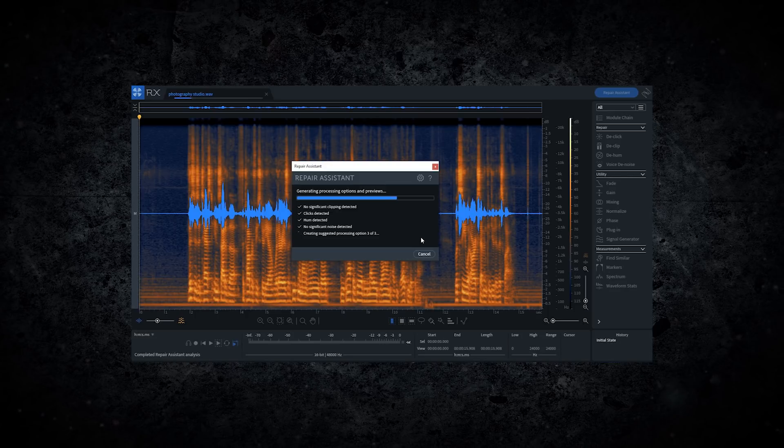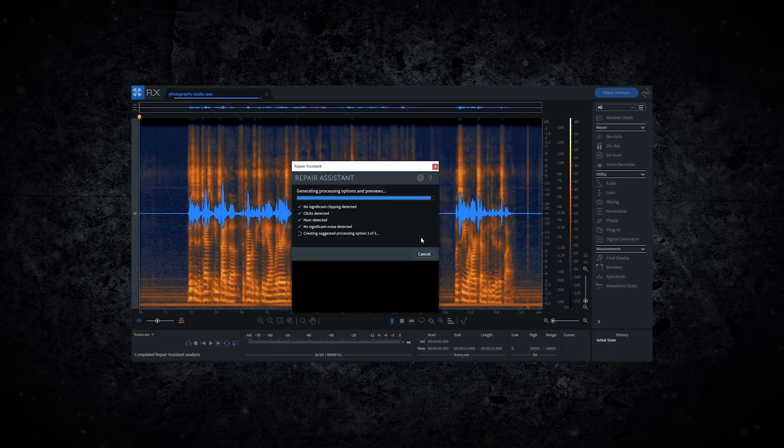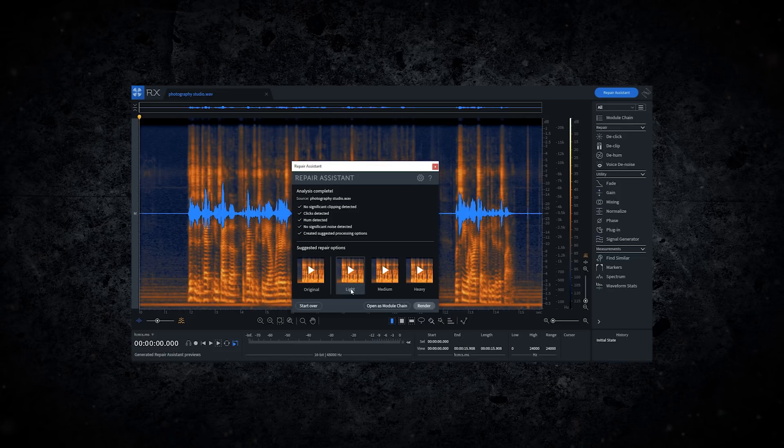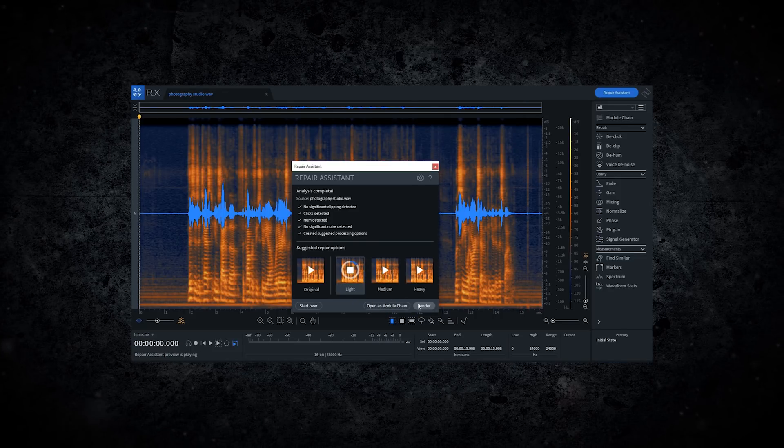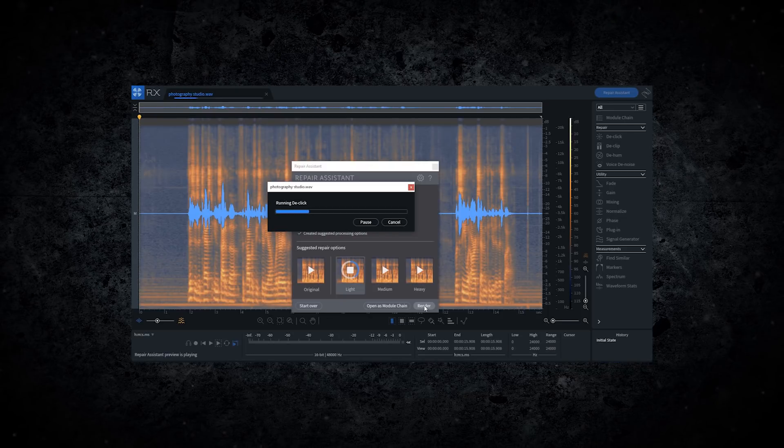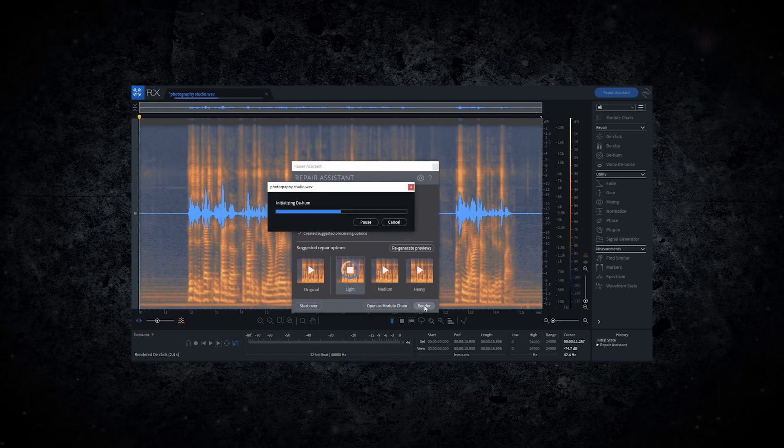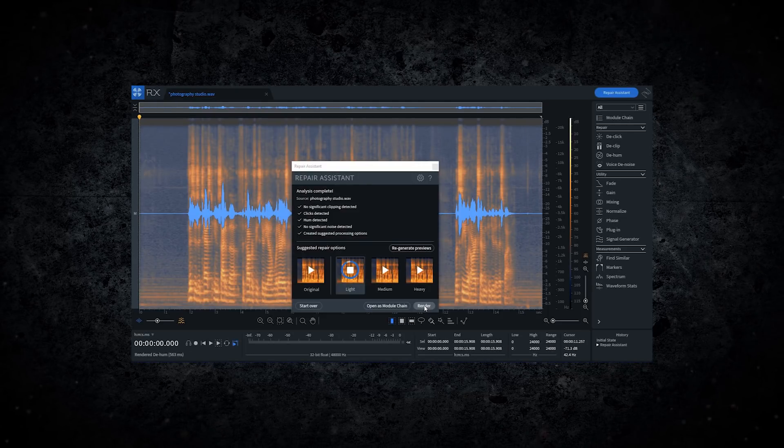And now with the Repair Assistant, the app will analyze your audio with machine learning to detect noise, clips, pops, and more. It can even offer you different processing suggestions and lets you audition results in real-time at different intensity levels.